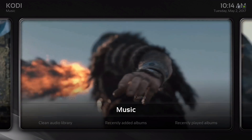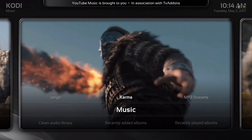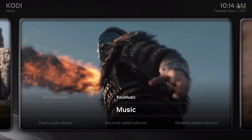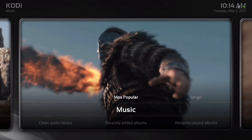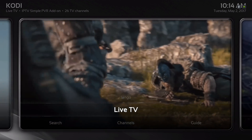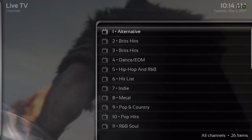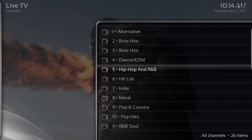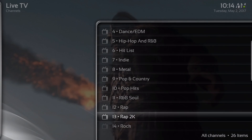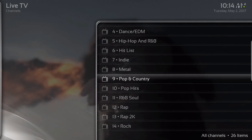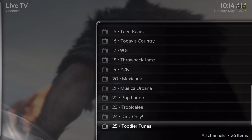Here we have our music. We have Karma, MP3 Streams, You Music, and the most popular. Here we have our live TV and music video channels. You have 26 music video channels.